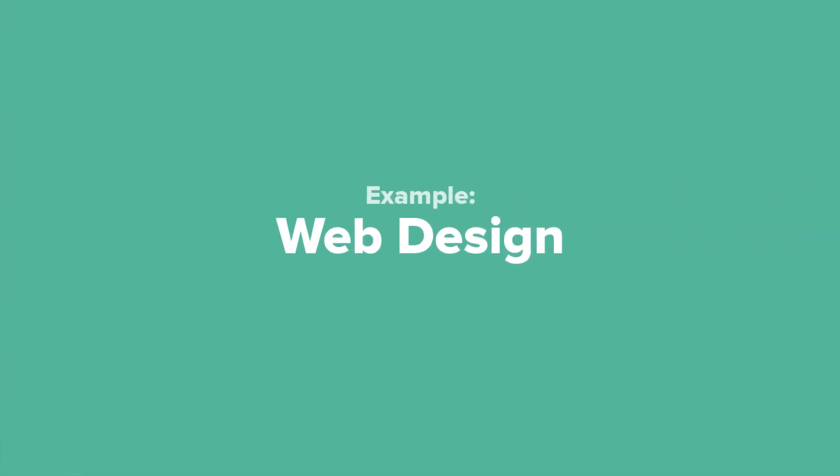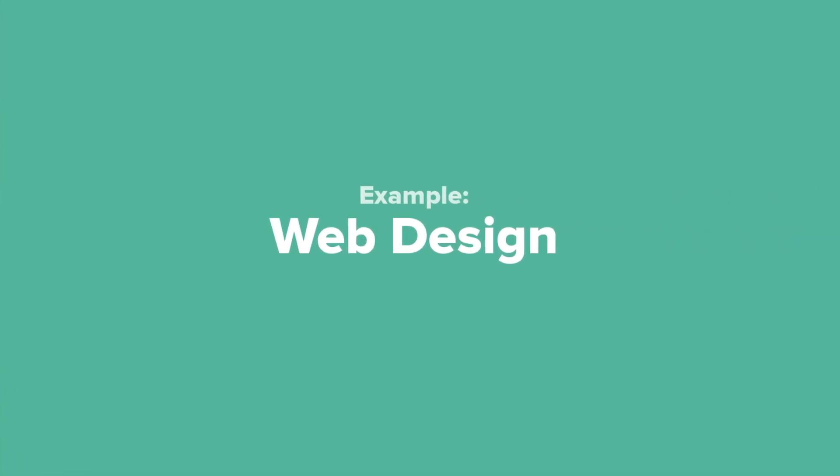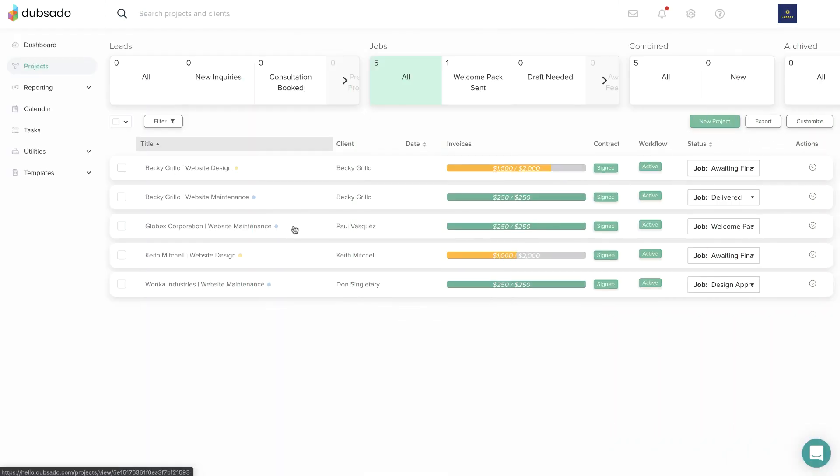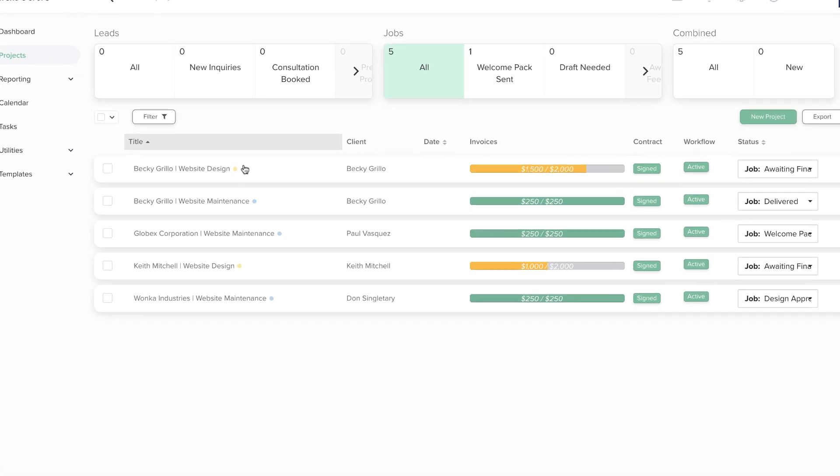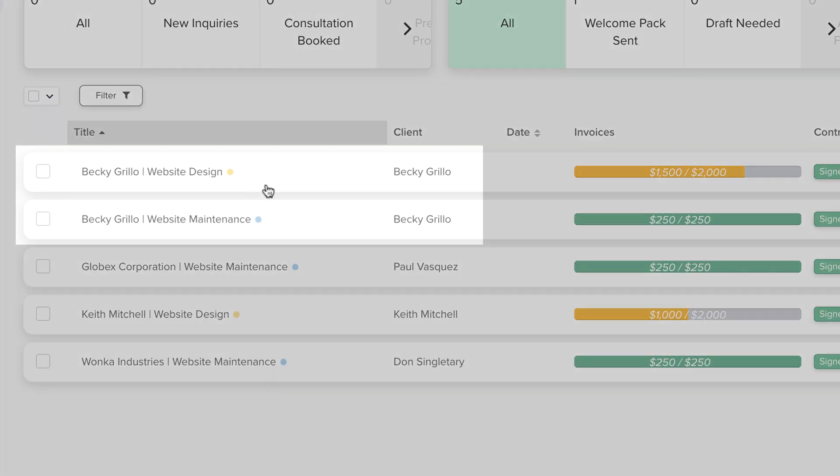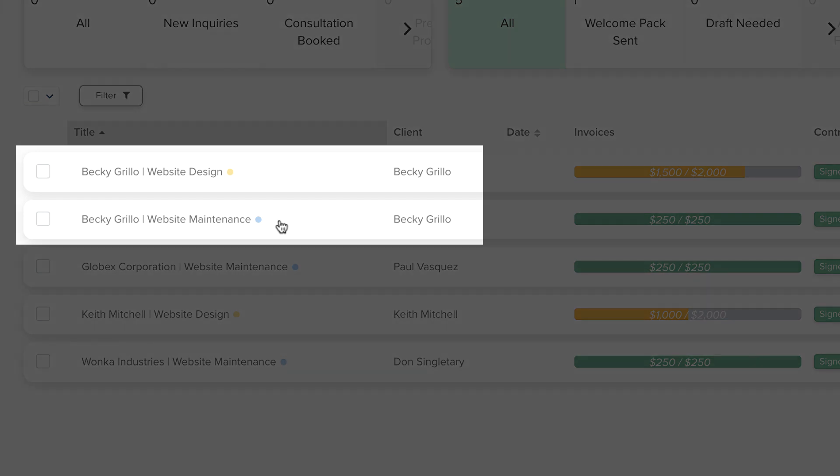Let's take a look at some different examples on how you might use projects. This web designer has one project per website she's working on. When her client asks for an ongoing maintenance plan, she creates a separate project for the maintenance contract and invoicing.